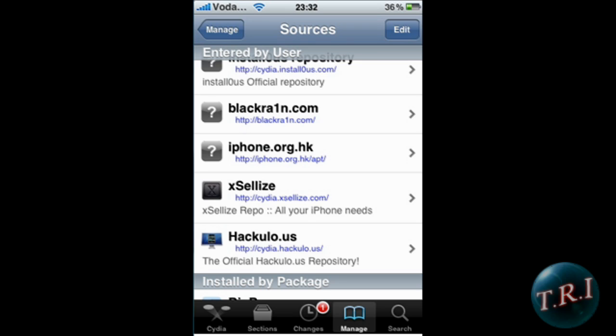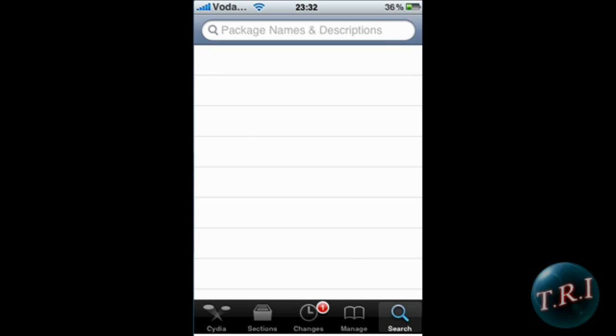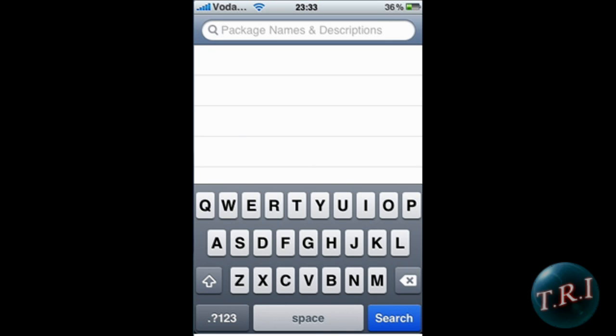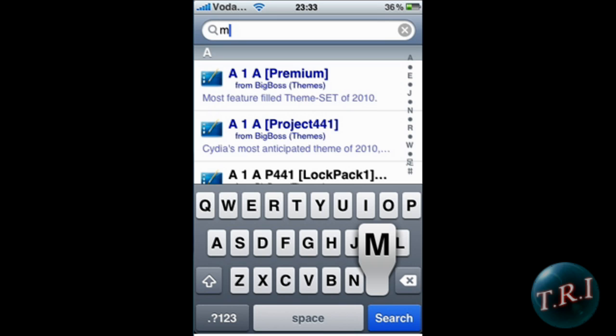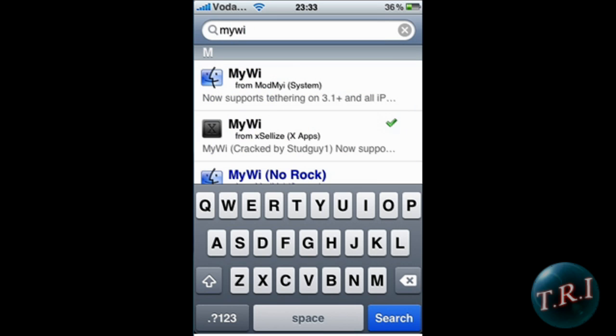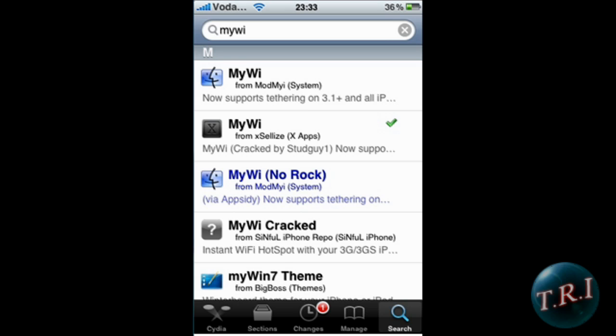Once you have that added, go to Search and type in MyWi. The first MyWi — that's the proper one — costs ten dollars, but we want the Xsellize xApps one. It's cracked and it's free.